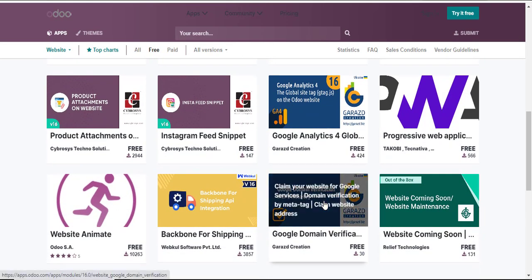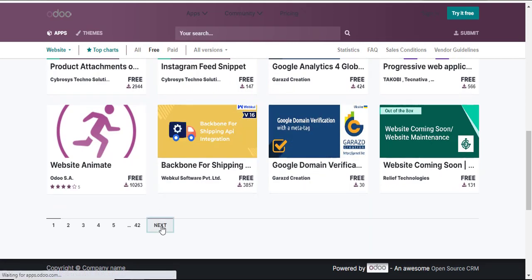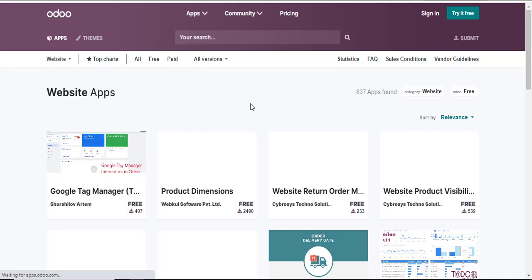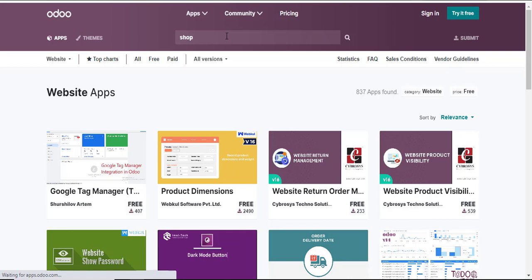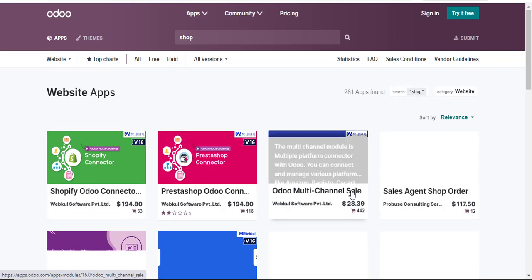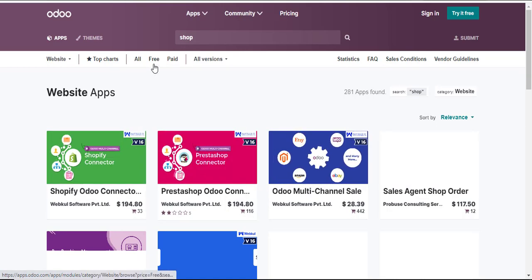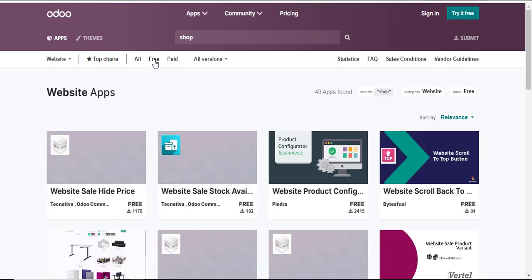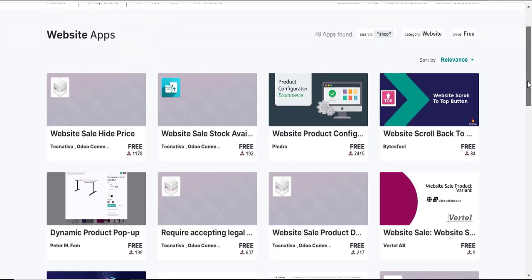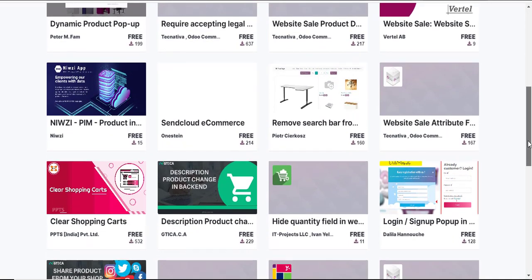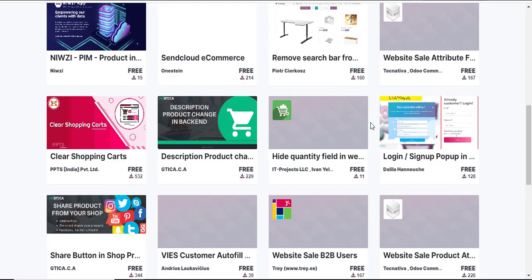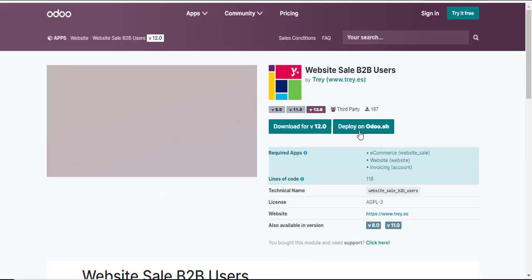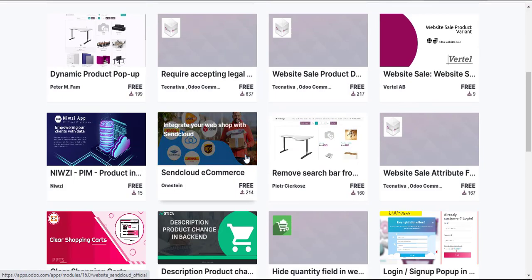I'll scroll down and search for a shop-related theme. I'll type 'shop' in the search area. Some shop themes appear here but again they're not free — that's why free options don't give you many choices. I'll pick this 'website sale B2B' just to see if that's the best for me.